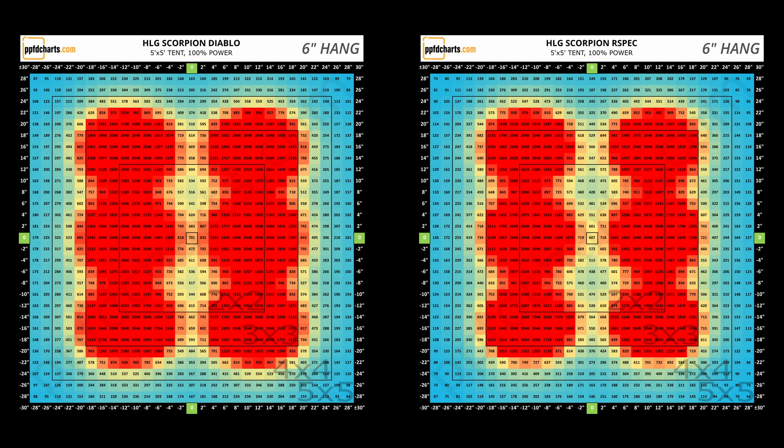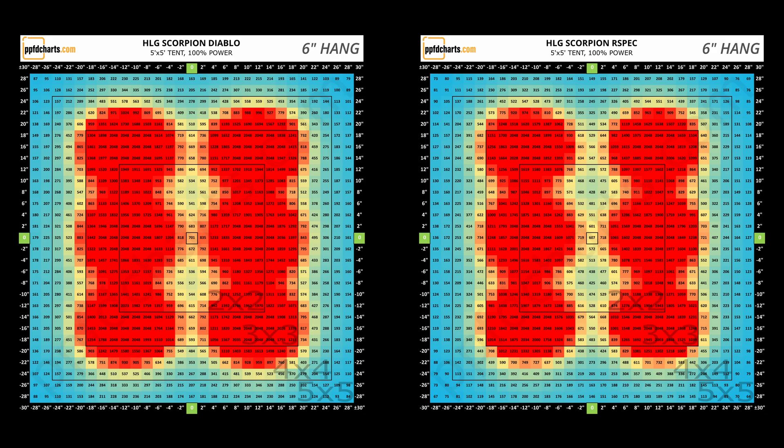I'm going to run quickly through the results for the Scorpion Diablo which is going to be on the left and the Scorpion R spec which will be on the right. These measurements were taken with an Apogee SQ500 quantum sensor and both lights were turned up to 100%. If you want a closer look at these, I suggest just going to the website and checking out the pages for both of these lights.